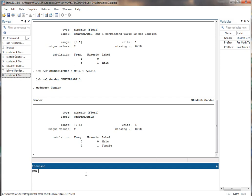In order to do that I use the gen command, generate. Generate creates a new variable, so gen for short. And then I give it a name. Maybe I'm going to call it difference. And then we're going to put equals and I'm just going to put posttest minus pretest.